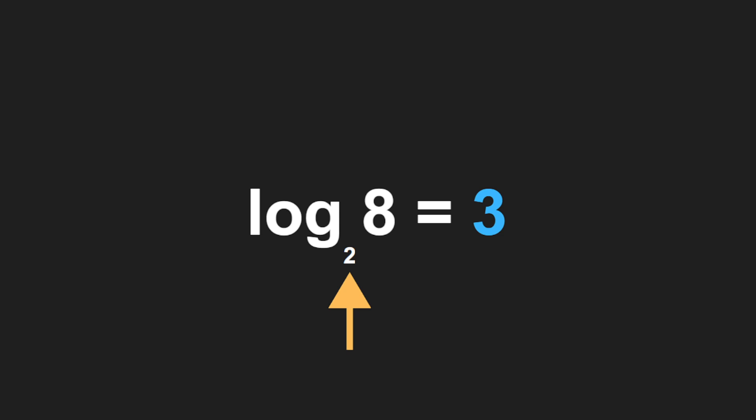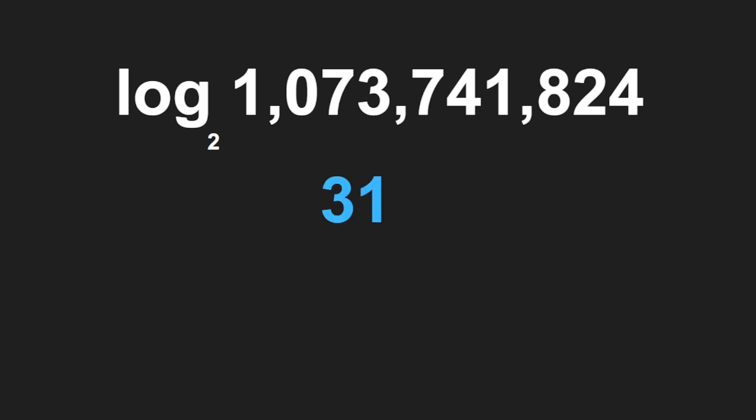Let's say we take log₂ of this number—this is more than a billion. How many times would you need to cut this number in half to get down to one item? It's 31 times. So you could have an array with over a billion items in it and find any number in that array in 31 steps.